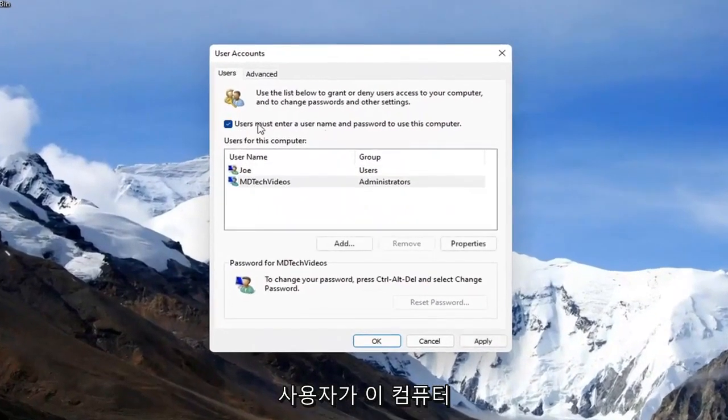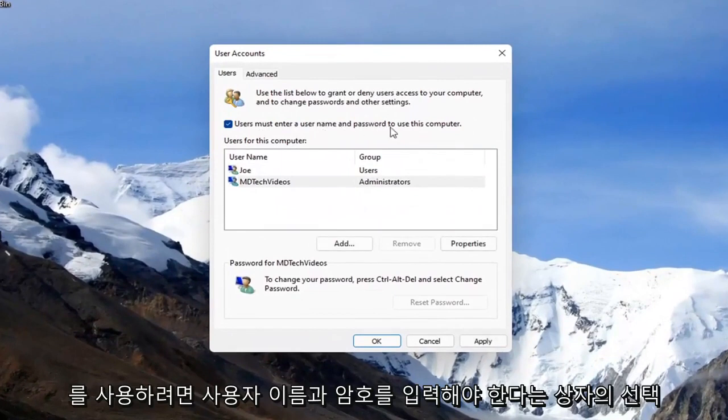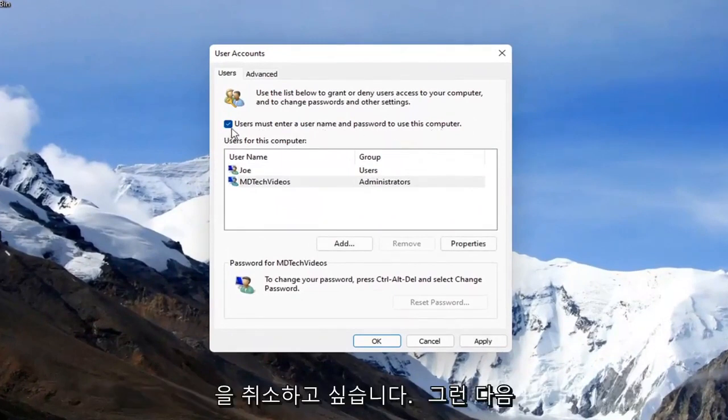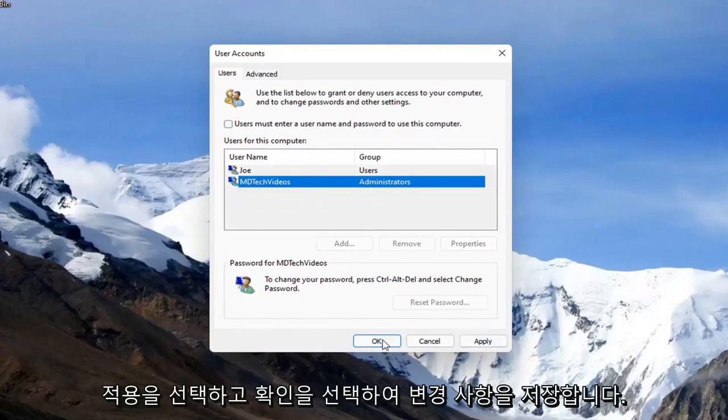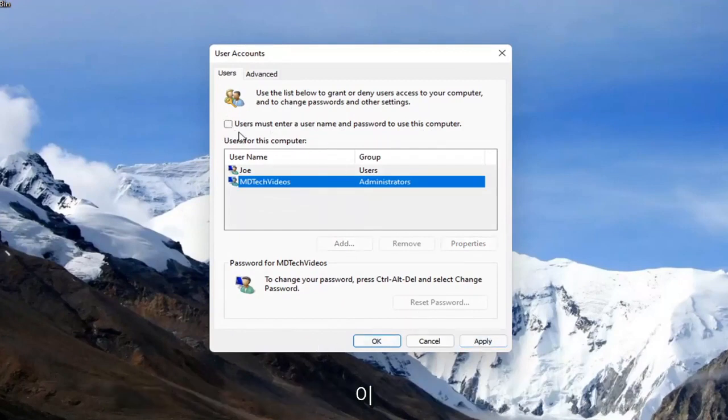You want to uncheck the box where it says users must enter a username and password to use this computer. Go ahead and uncheck that, and then select apply and okay to save the change.